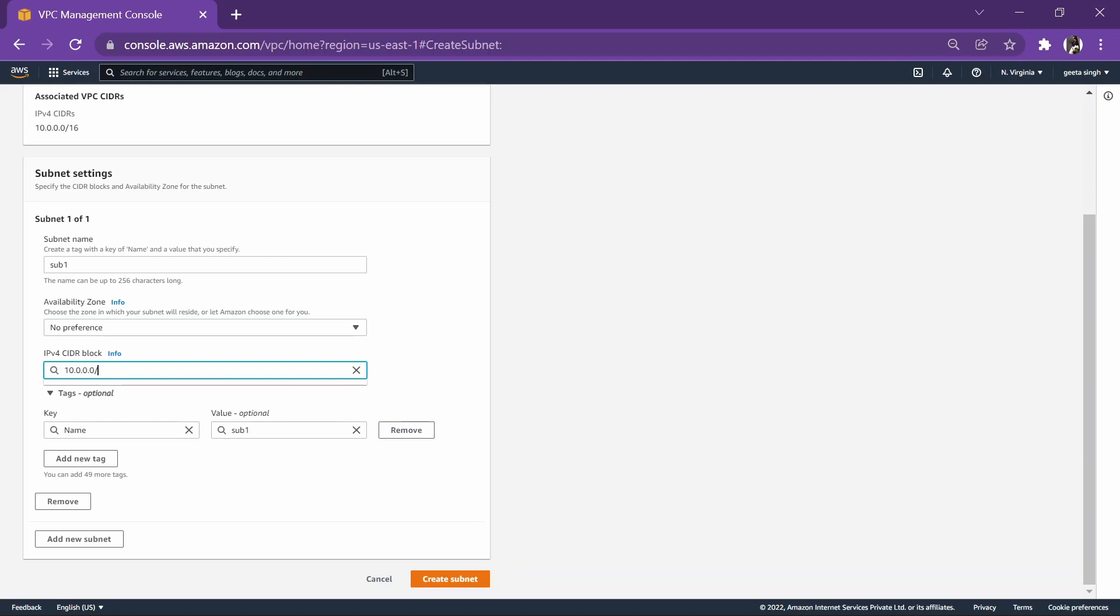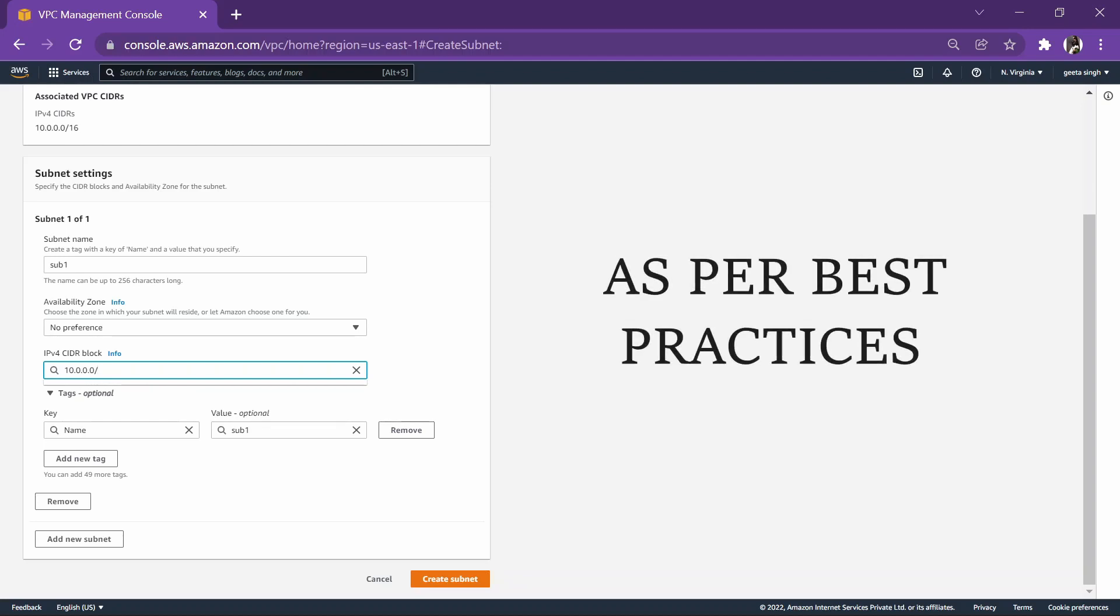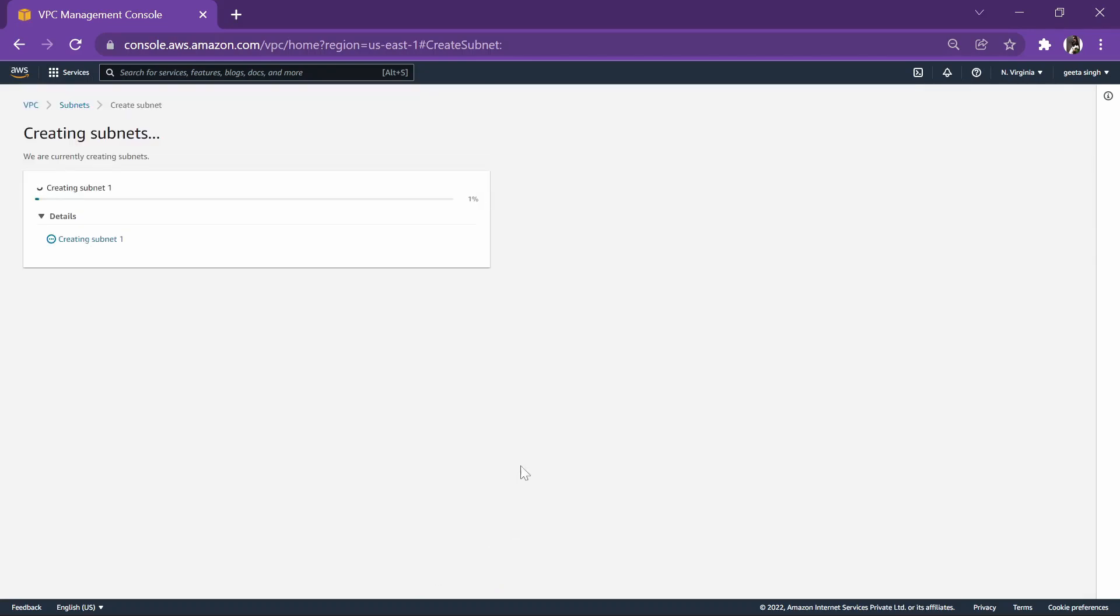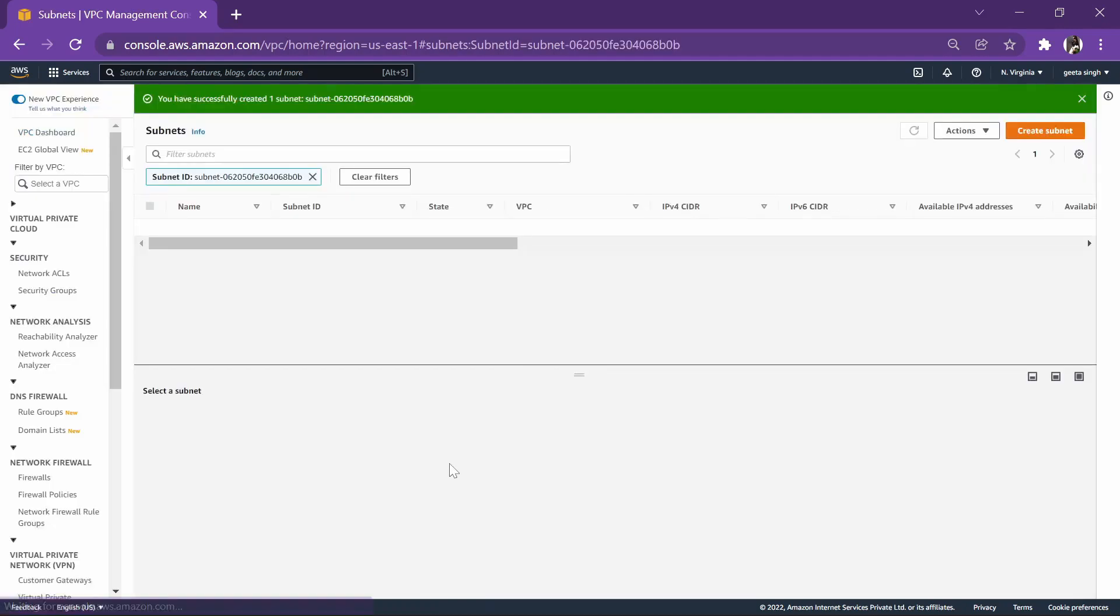Now this CIDR over here will be something more than 16 because we have entered 16. We've given 8 bits to network, 8 bits to host, so anything more than 16 we can enter. Let's enter 20 over here and create the subnet. So a subnet is also created.